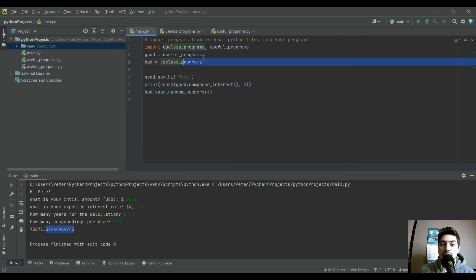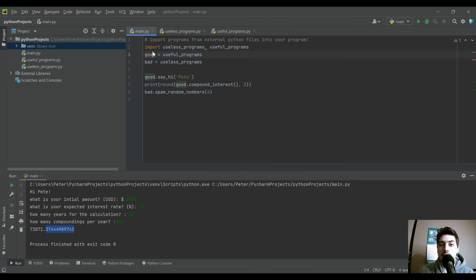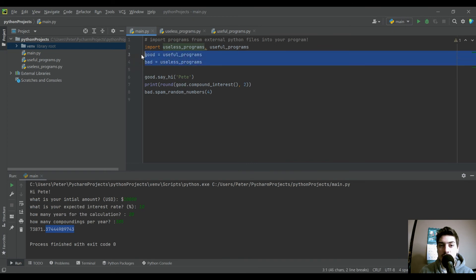you would just have like a library at the start of your program. That's just all of your import statements. And then if you decide to alias them, all of your alias statements.